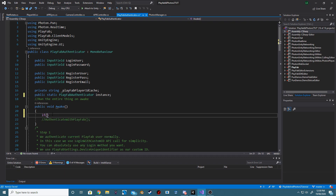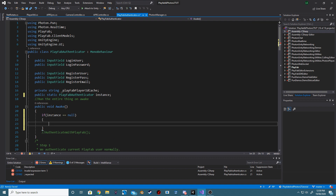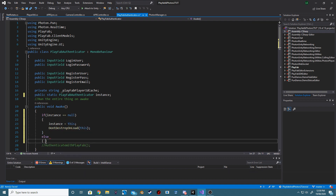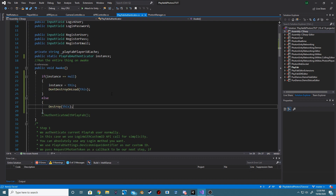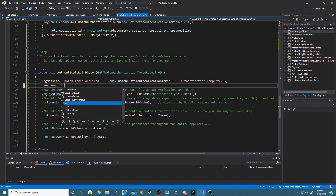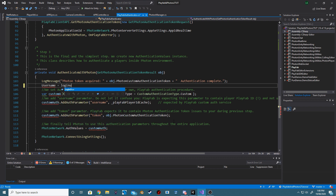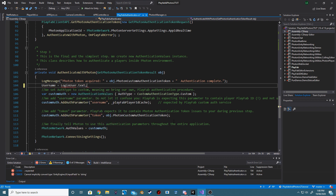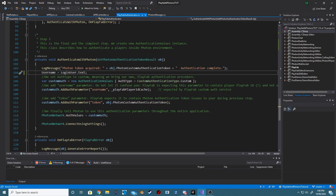We will now make the PlayFab Authenticator a singleton that will not be destroyed on scene changes. Create a new static string username. When we have authenticated with Photon, we want to set our username to our login user text.